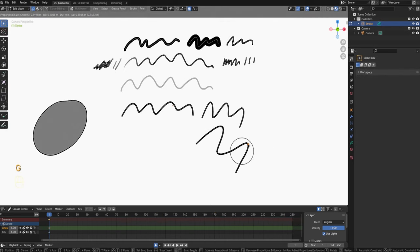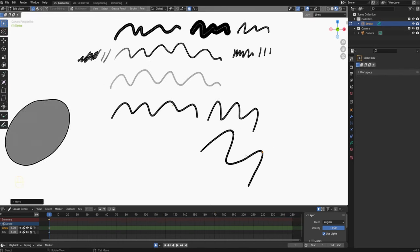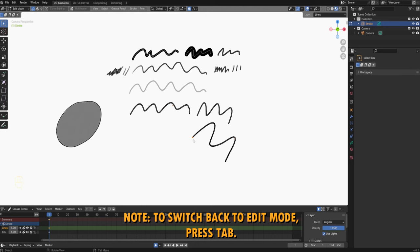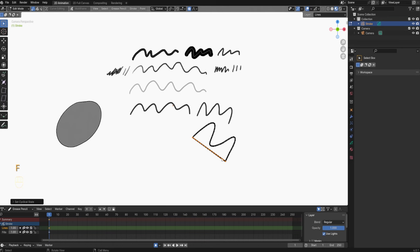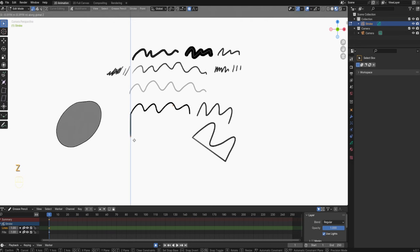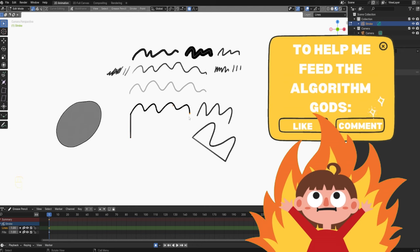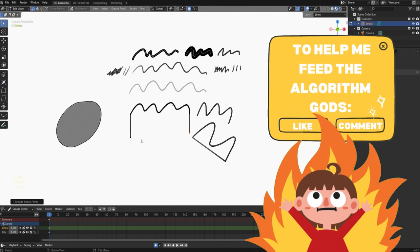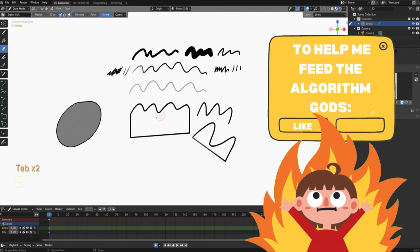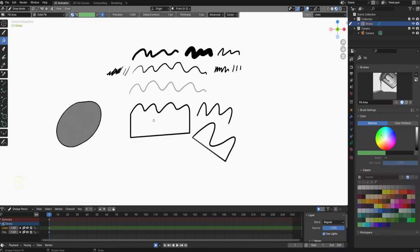Another thing you can do in edit mode is you can connect points. To do that, select the points that you want to connect, then press F — that creates a line between the two points. You can also extrude points by pressing E, just like you can with regular 3D objects. So by combining these shortcuts and tools you have a lot of precision in how you can make your shapes. After you're done in edit mode press Tab and go back into draw mode, where you can use all of your grease pencil drawing tools again.